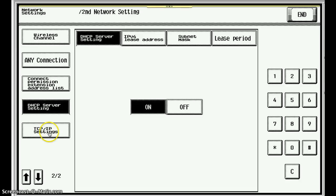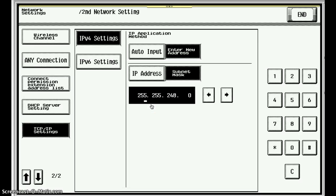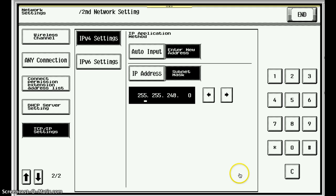If I want to set a static address, for example, that would be possible here on this screen. You can either do auto or enter a new address and also define the subnet. So there you have it — as you can see, lots of choices for the user and the admin to have control over in order to connect to a wide variety of corporate or enterprise-level secure wireless networks. Very handy feature. Thank you for watching.